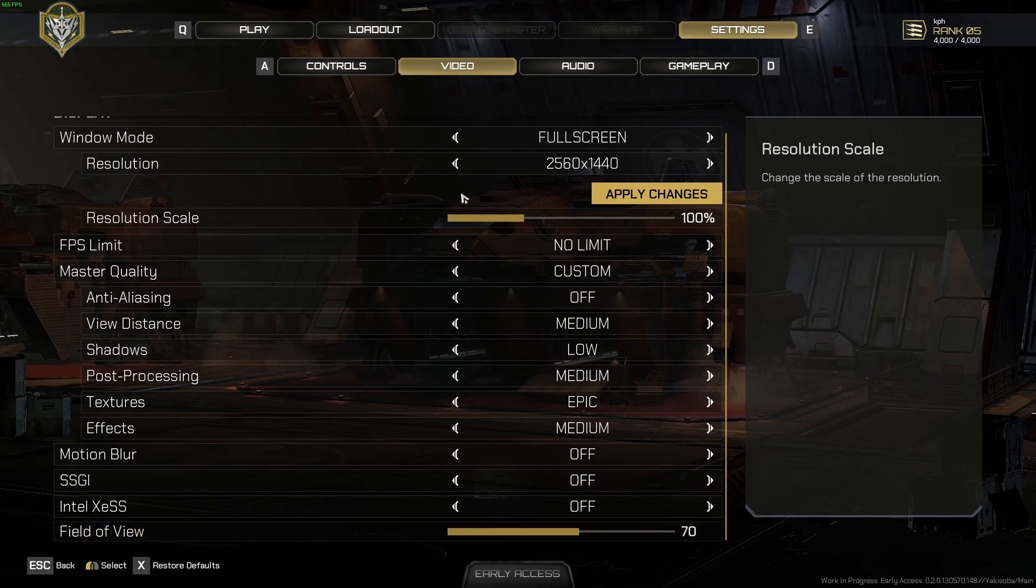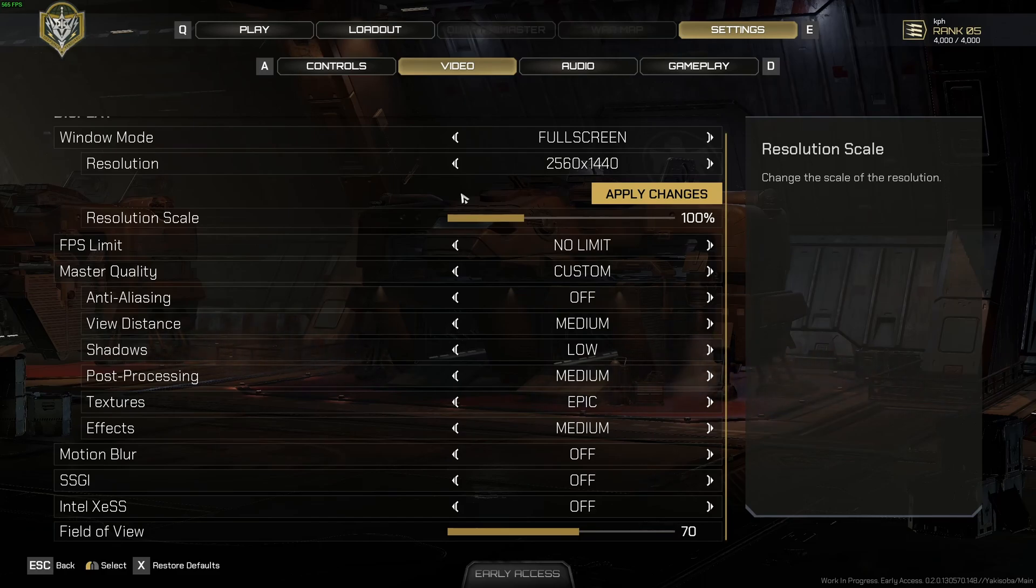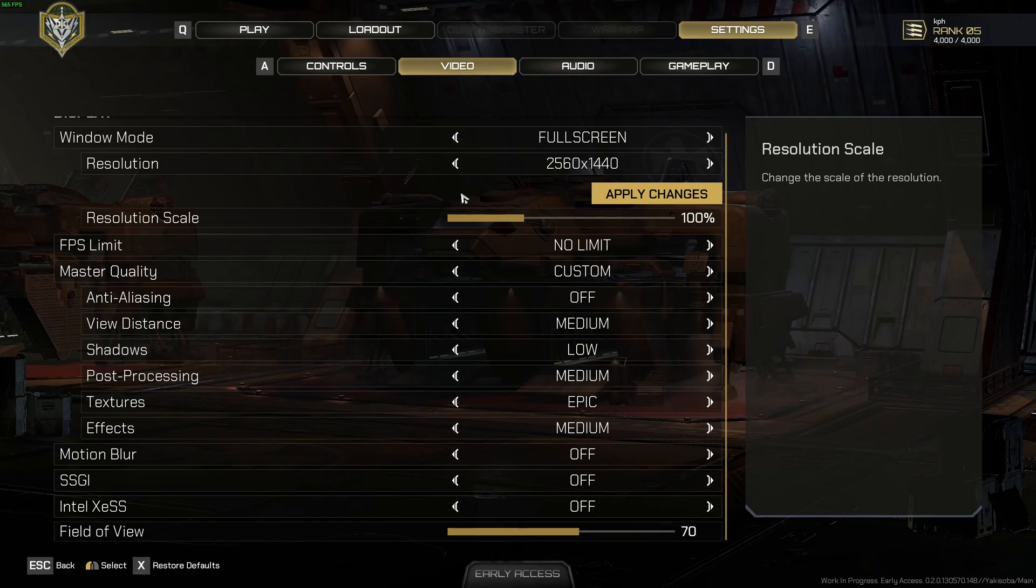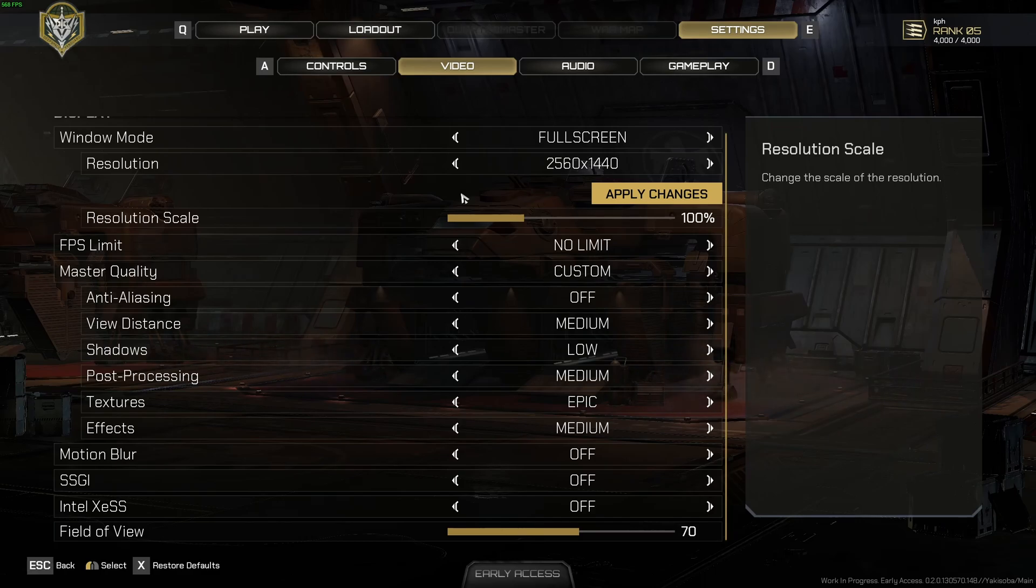So this is pretty much it, guys, for my Starship Trooper Extermination Guide. If you have any questions, just come in in the YouTube section. Post me your rig, CPU, GPU, and RAM. I will try to help you the best that I can. And don't forget to subscribe to the channel. Peace.